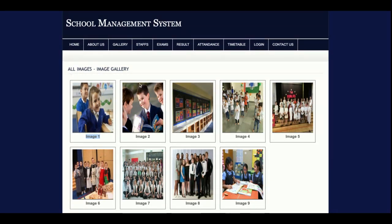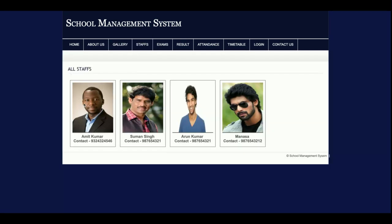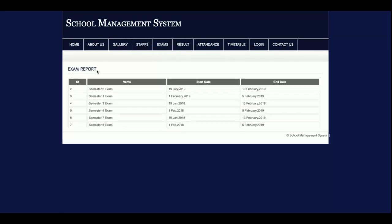There are two types of roles available: admin and faculty. The faculty — meaning staff — will be able to log into the system and upload images, which will then be displayed in the gallery. This is the staff page, also a dynamic page. The next one is the Exams section, where you can see all the exams that have been added by the admin.